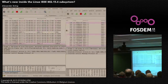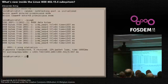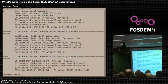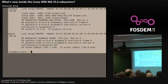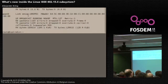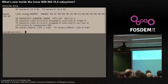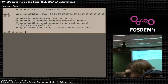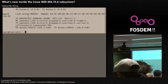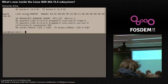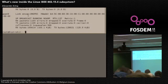If we show the interfaces, we see a lowpan interface at the bottom. The wpan interface is the real IEEE 802.15.4 interface which sends the IEEE 802.15.4 frames.